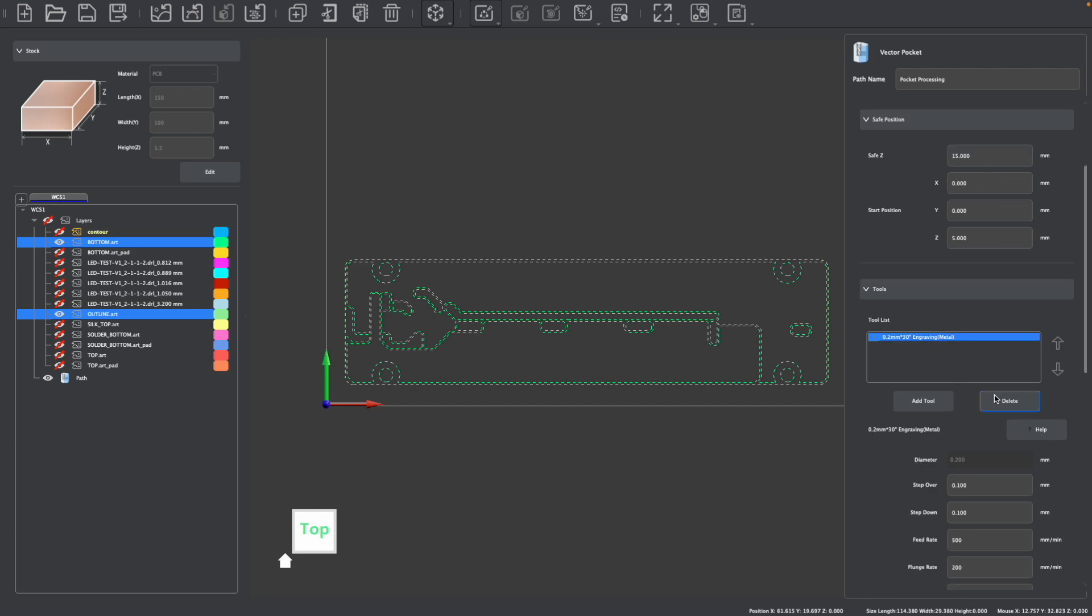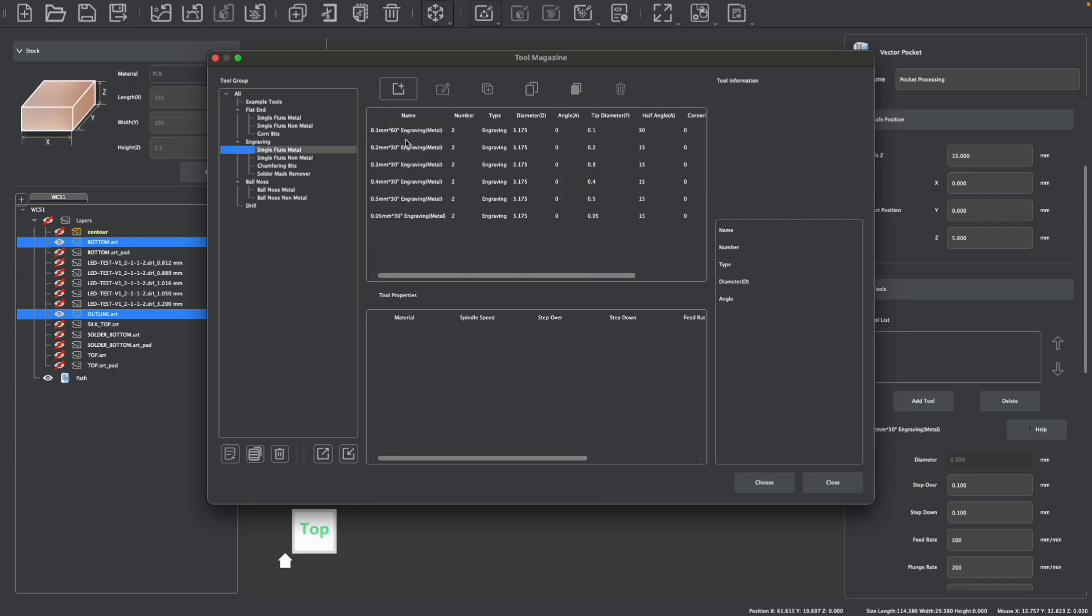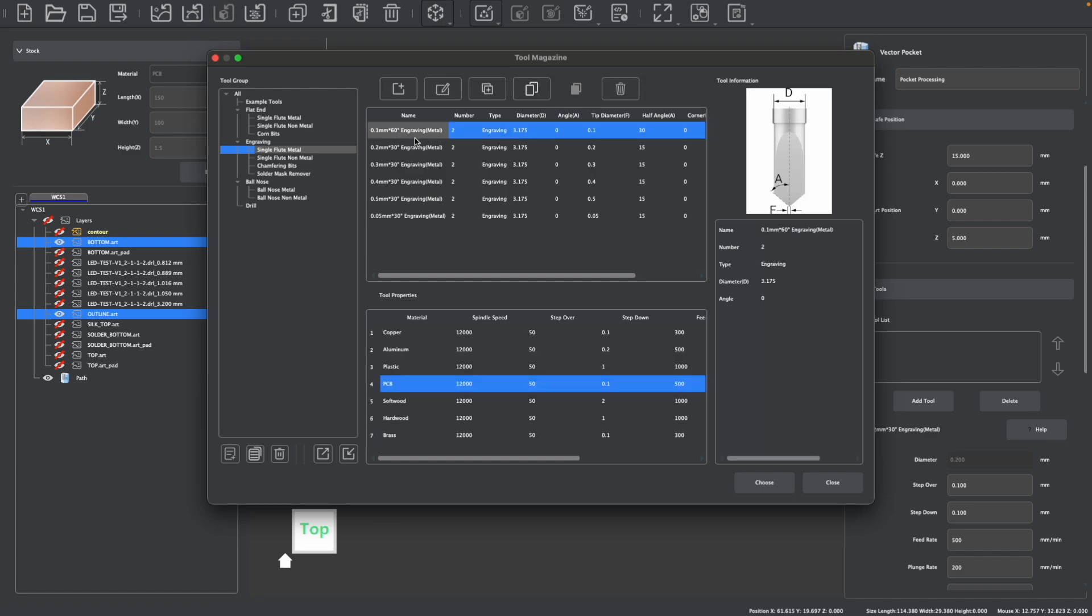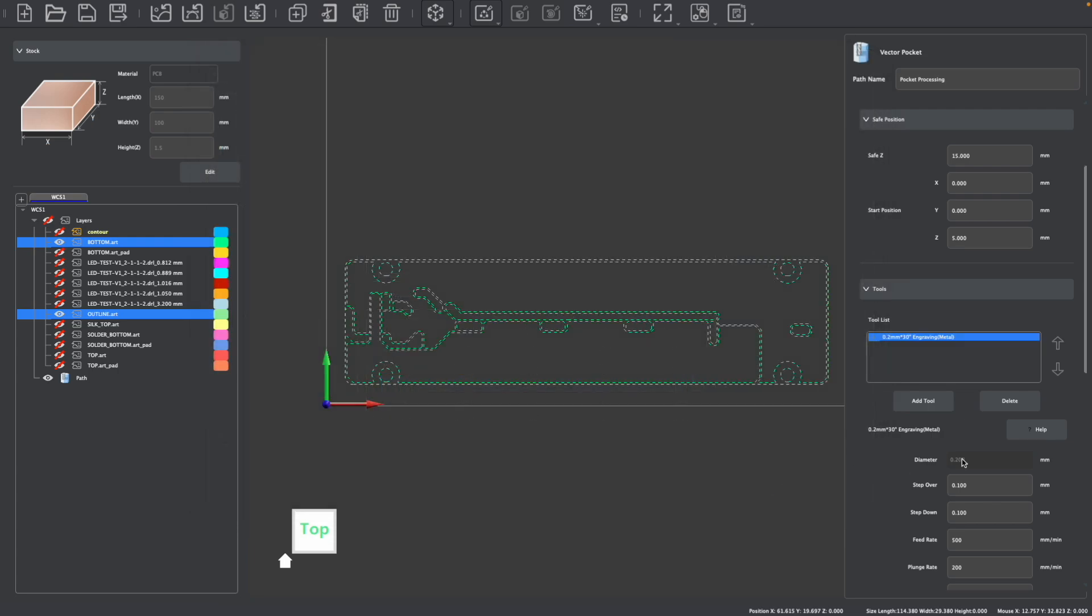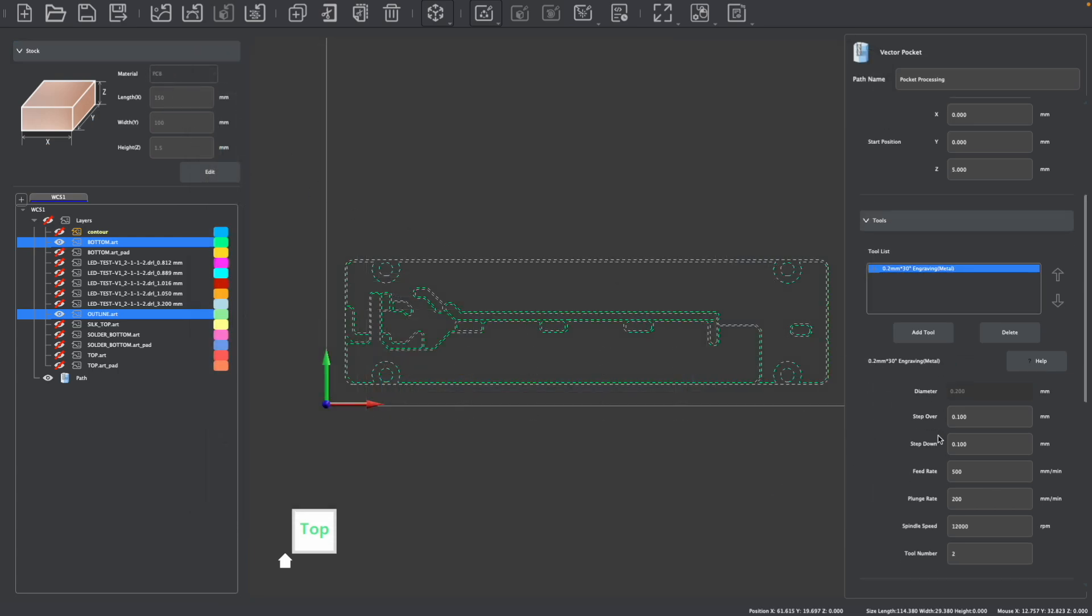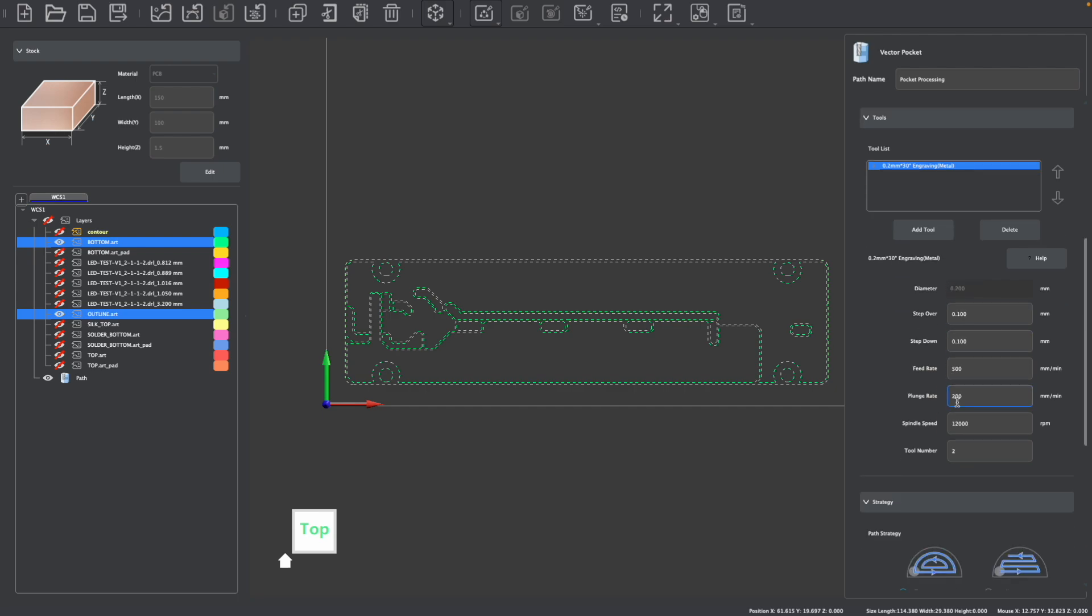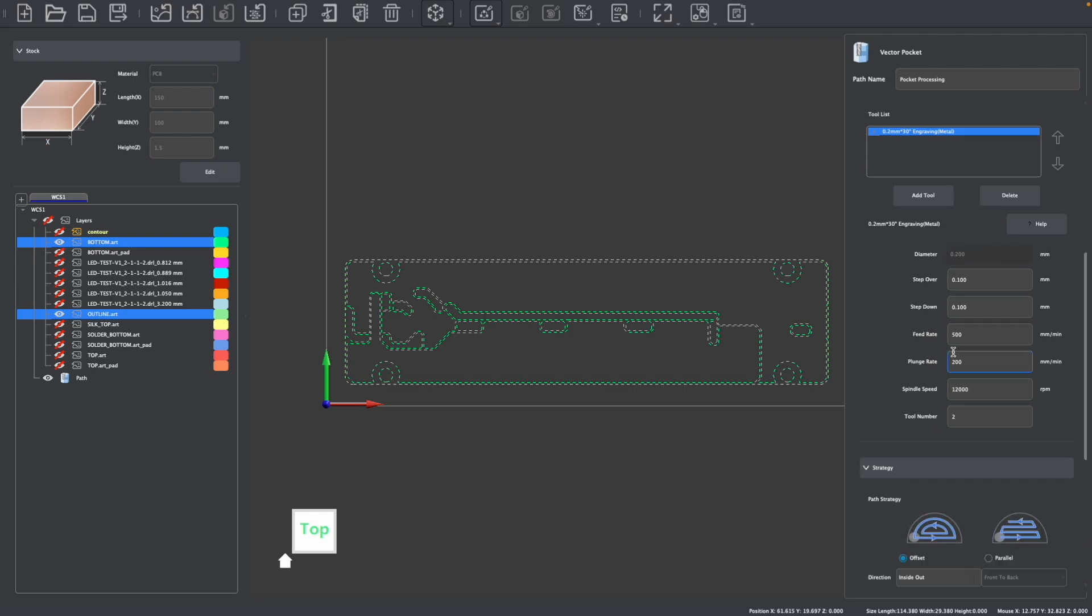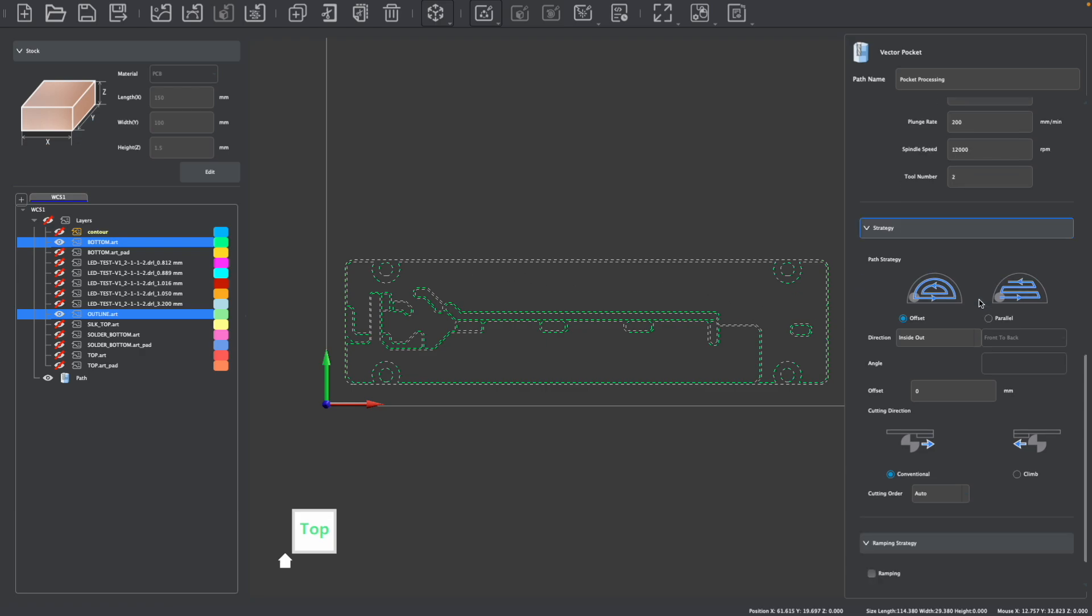As for our bits, we can choose from a range of single flute metal engraving bits. The smallest that you would typically use is 0.1 millimeters at a 60 degree angle, or 0.2 millimeters at a 30 degree angle. You can also use corn bits to create your traces depending on the size of your line widths. I'm going to select the 0.2 millimeter by 30 degree bit, and because I've already selected PCB material as my stock, the feeds and speeds and default parameters are set to match my PCB stock. Offset is the correct path strategy, unless we were trying to clear a large amount of area, perhaps making an inverted PCB, for example.